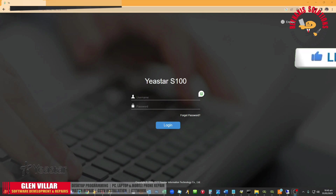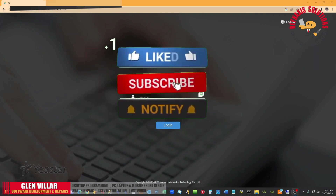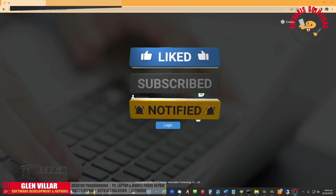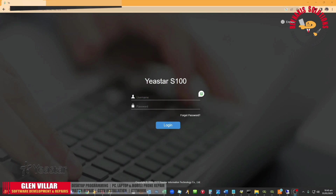On this episode of Rain Access Solutions, I'm going to show you how to integrate or activate the email options in the Neistar S100 and incorporate it into the system so it will be able to send you an email notification if something is going on or something is changing within the PBX. Let's start.